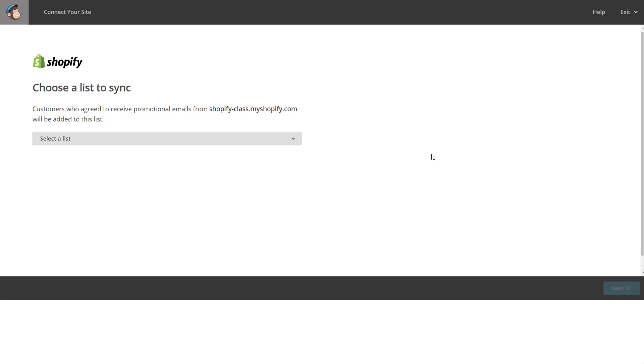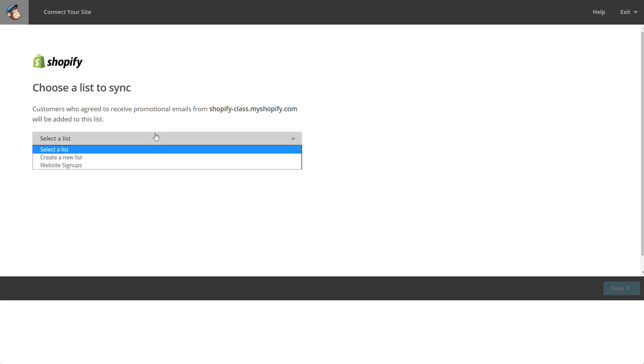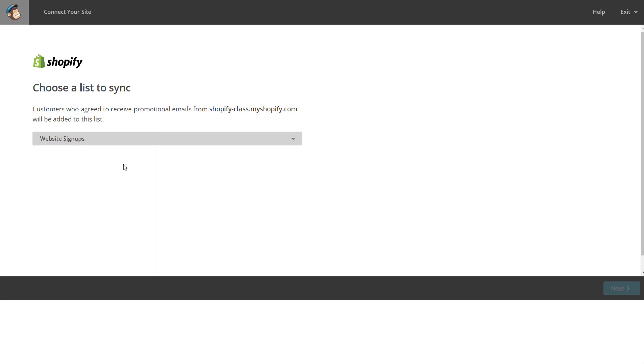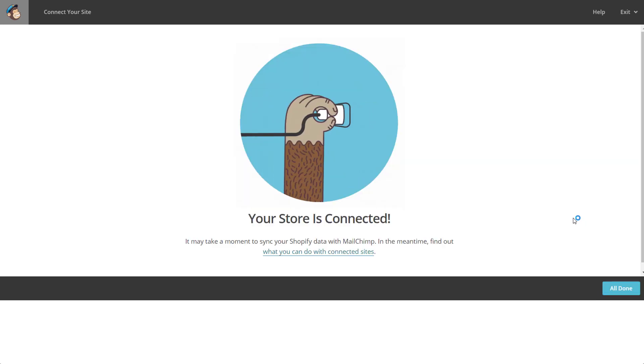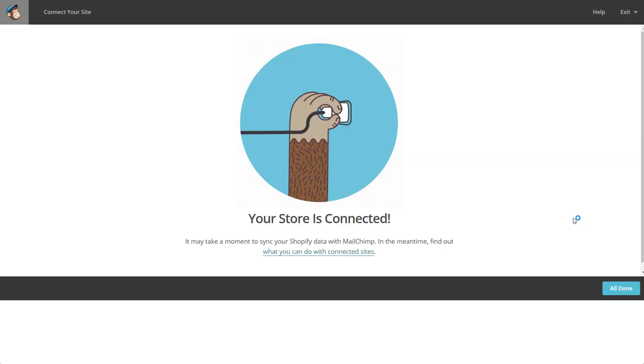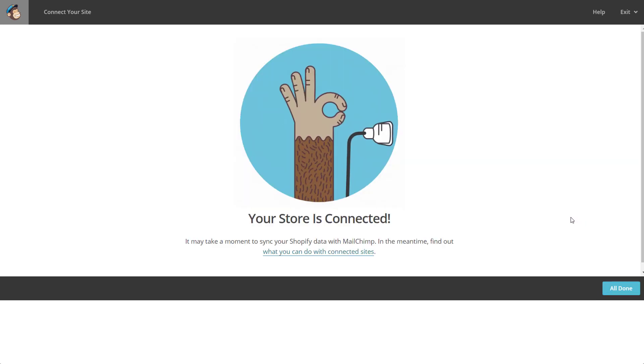Now that I had verified that I wanted Shopify to have permissions with MailChimp, I'm going to choose a list to sync. I just have one, so I'm going to click here at the website signup and hit next. Just like that it says the store is connected, so I'll hit all done.